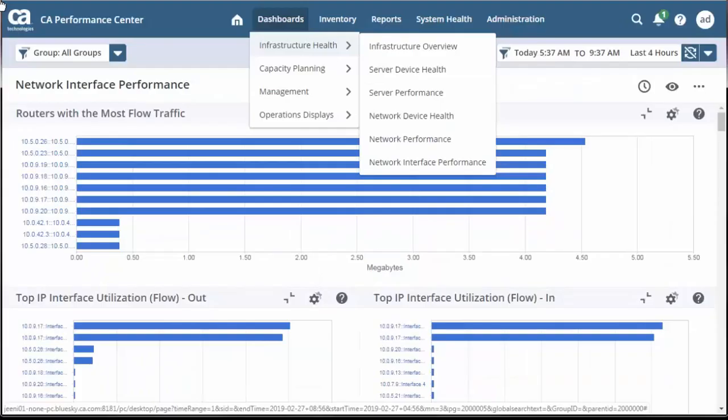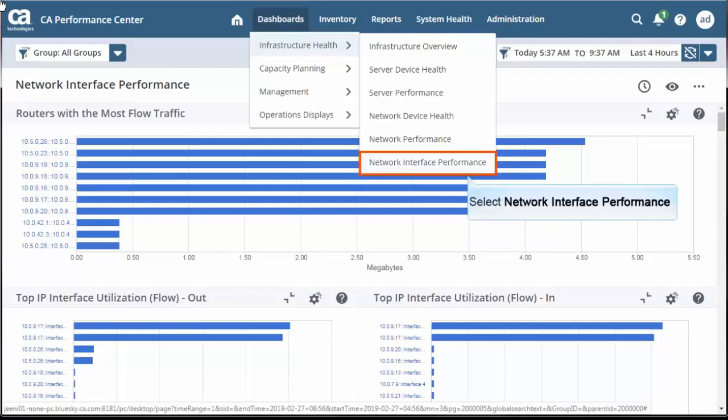To get started, select Dashboard, then Infrastructure Health, and then Network Interface Performance.